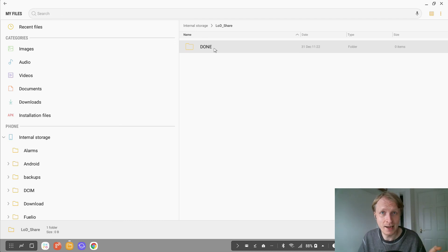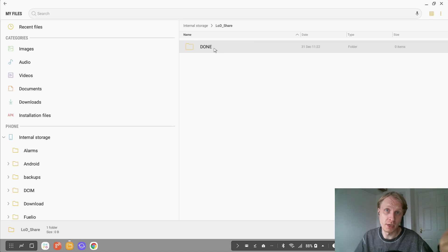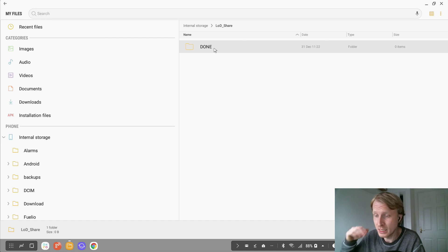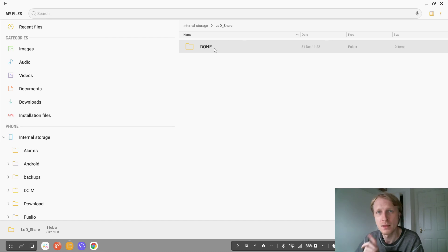And that's how you can share files between these two operating systems. Thank you very much for watching and I'll see you in another video when I'm basically getting deeper into all this setup. Thank you and goodbye.